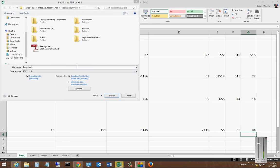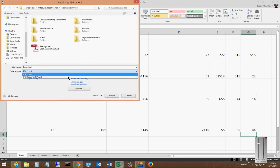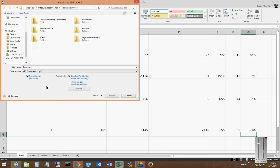The document pops up and I can choose XPS. I can check to open the file after publishing to see what I have.